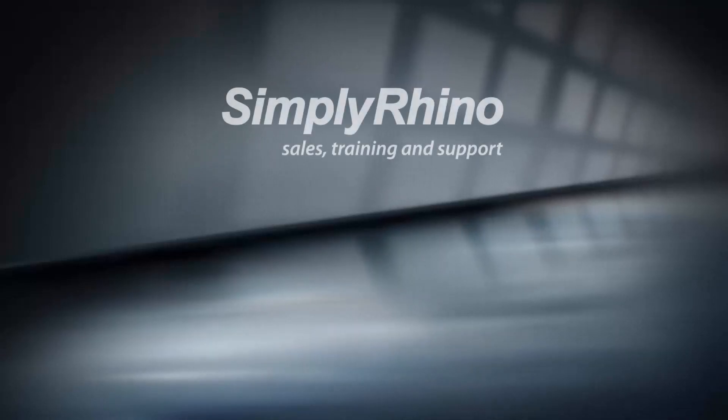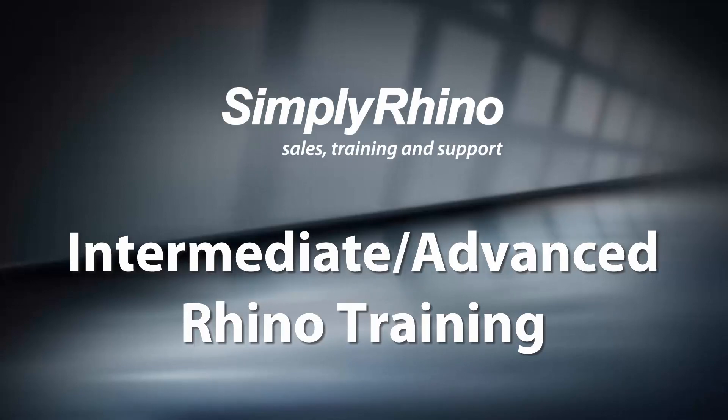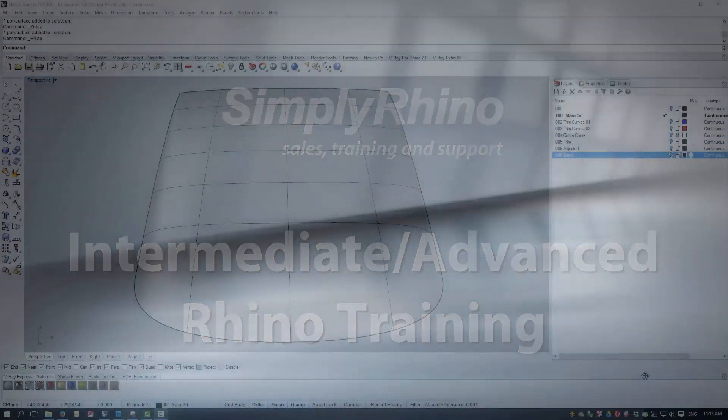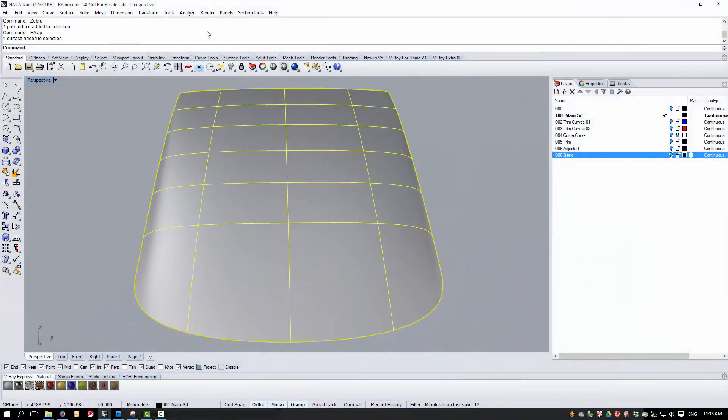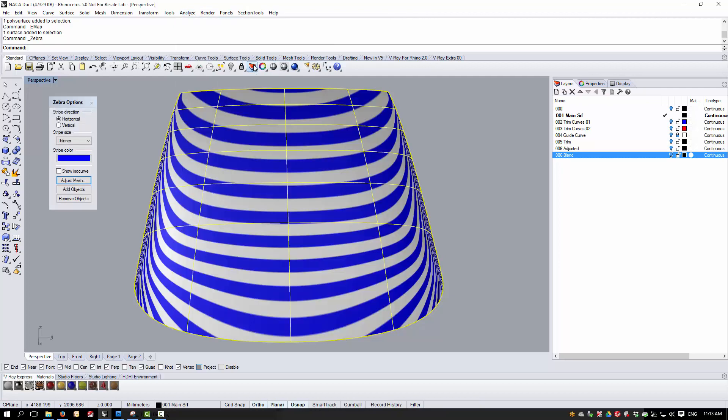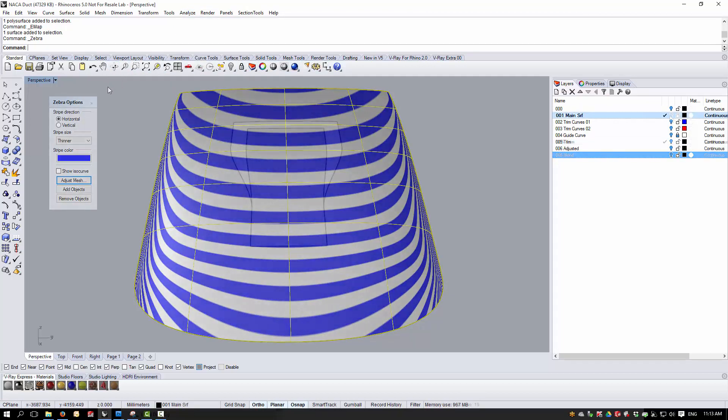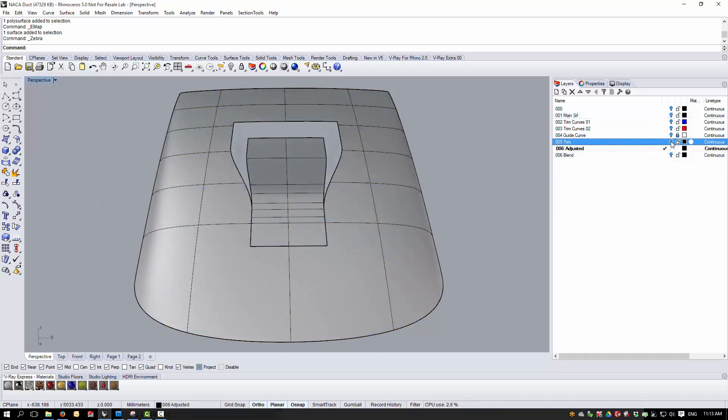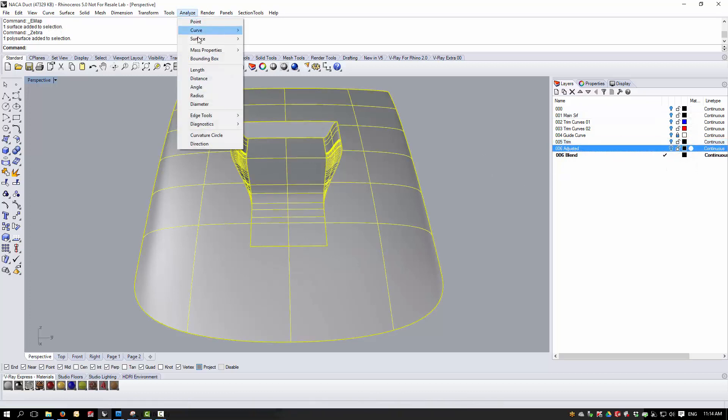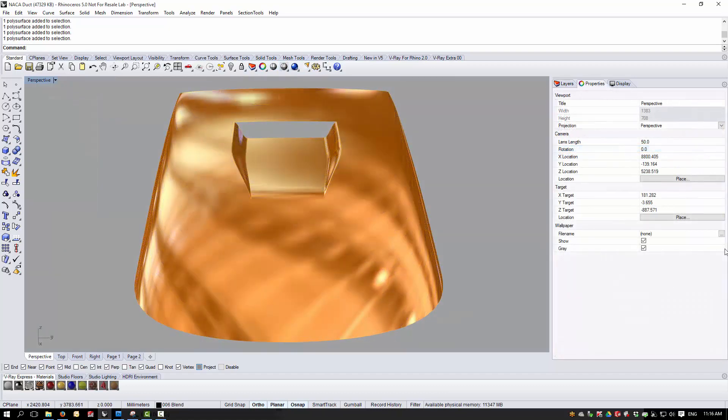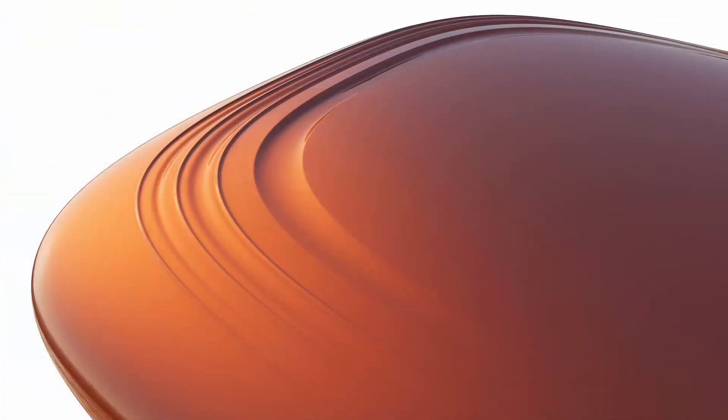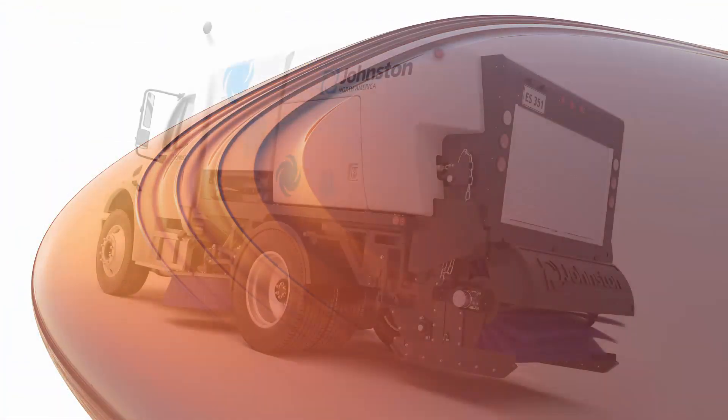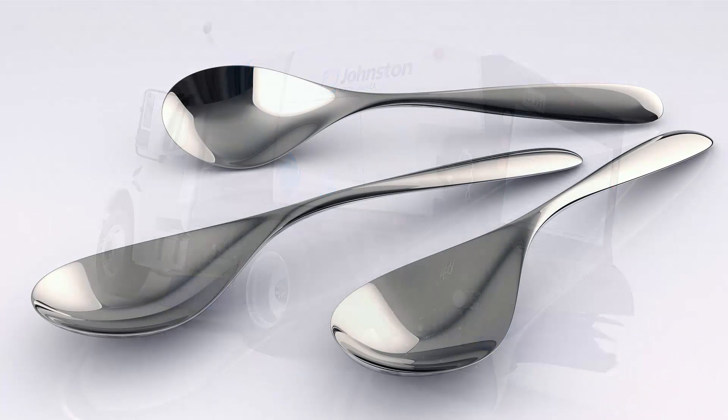Thank you for joining us. The three-day intermediate advanced class is ideal for design professionals who, whilst having a good understanding of Rhino, wish to become more confident and productive.